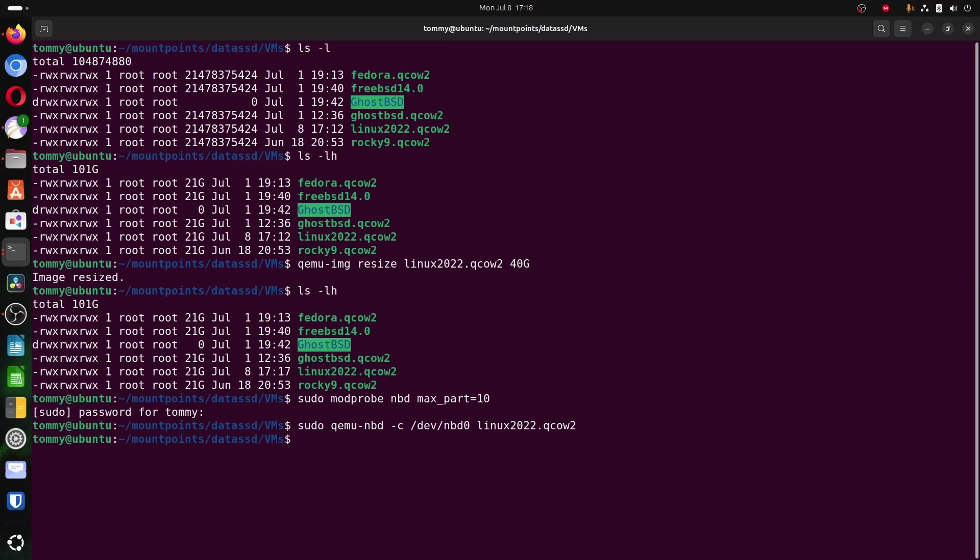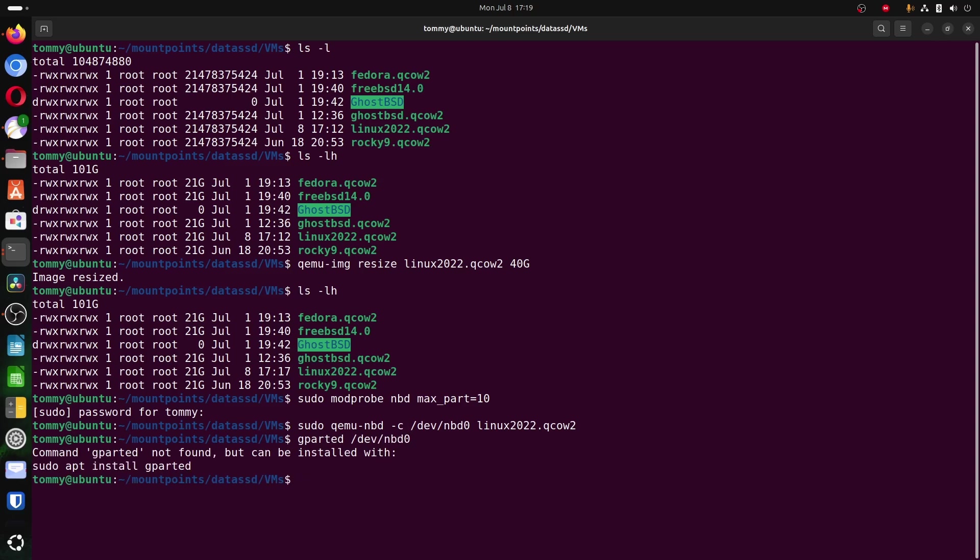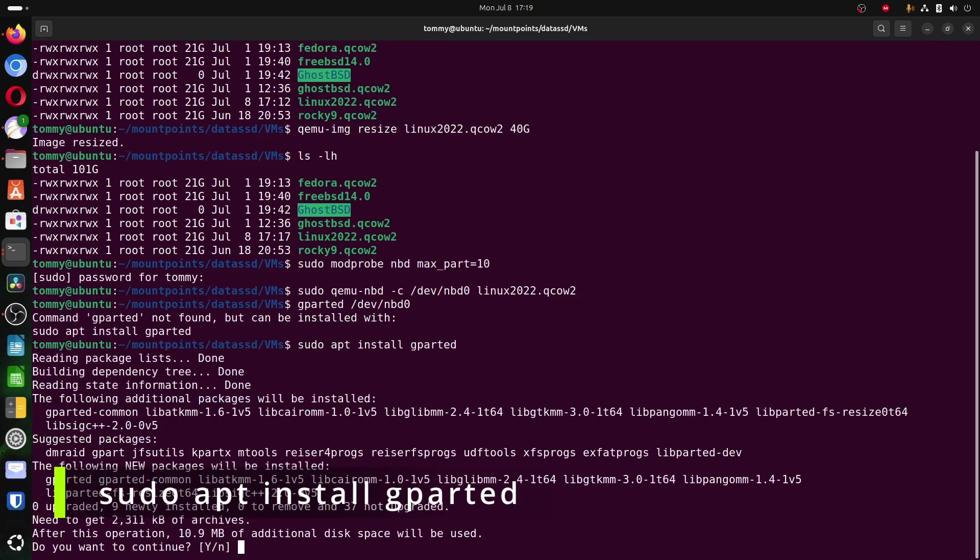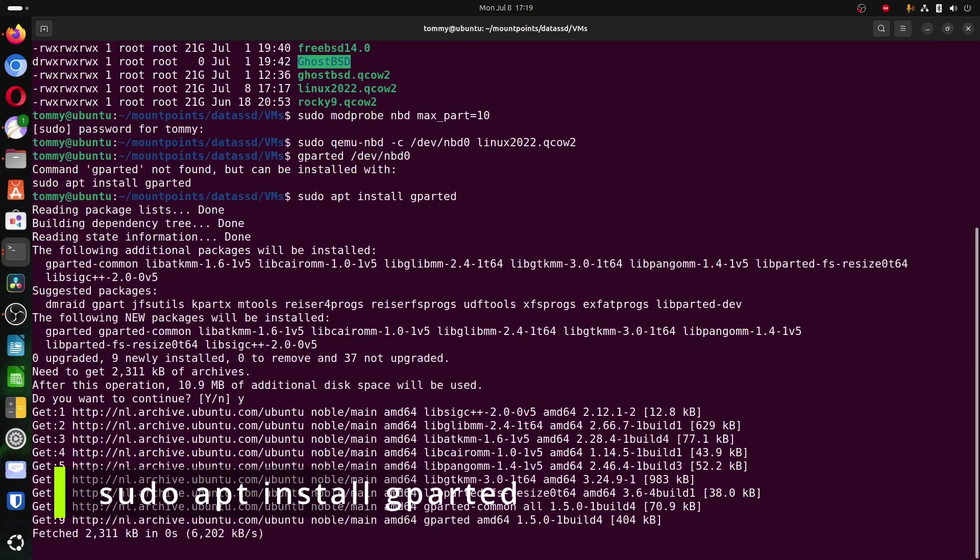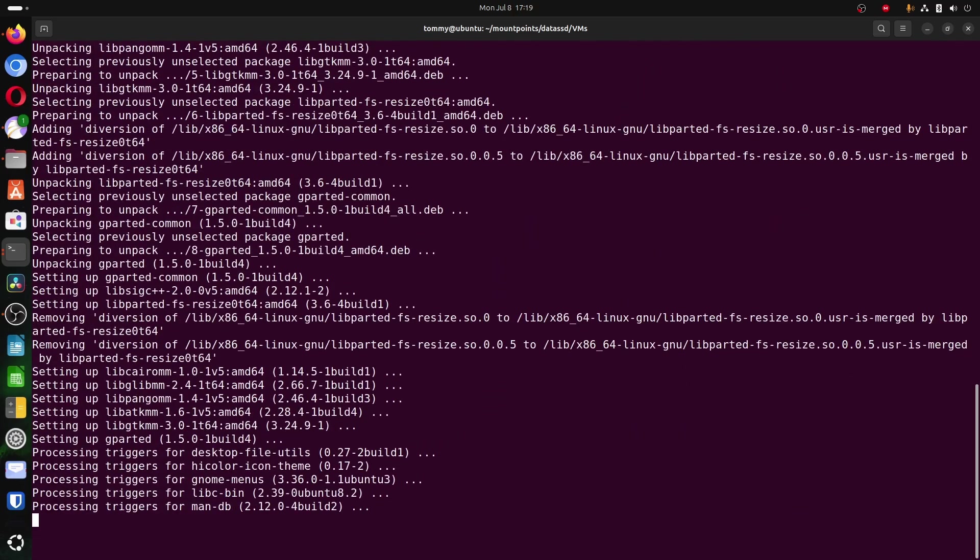I am going to use gparted for this. Type gparted devnbd0. I am showing this on purpose, because in case gparted is not installed, like in this case, install it with sudo apt install gparted, type yes to install the packages, and try the earlier command again.